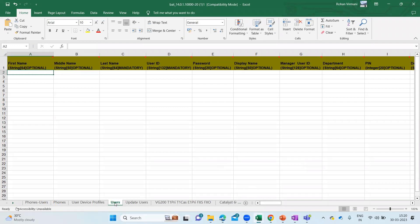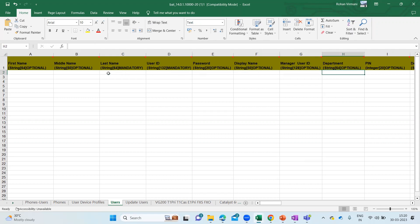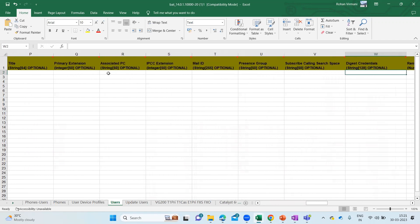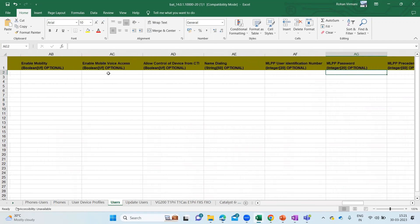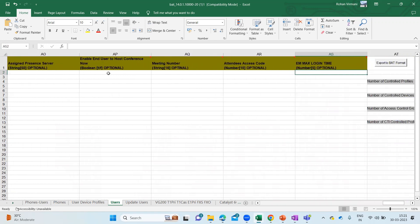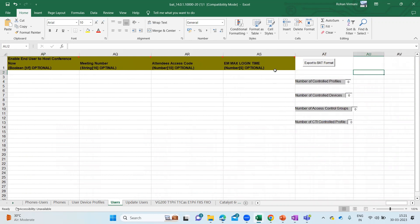On the Users tab, here you can see First Name, Middle Name, Last Name, User ID, Password, Display Name, Manager User ID — these things are optional. First Name is optional, Middle Name is optional, Last Name is mandatory, User ID is mandatory, Password is optional, Display Name is optional. There are many fields coming up here. You cannot add or remove these options from this tool because you don't have any option to add or delete them.